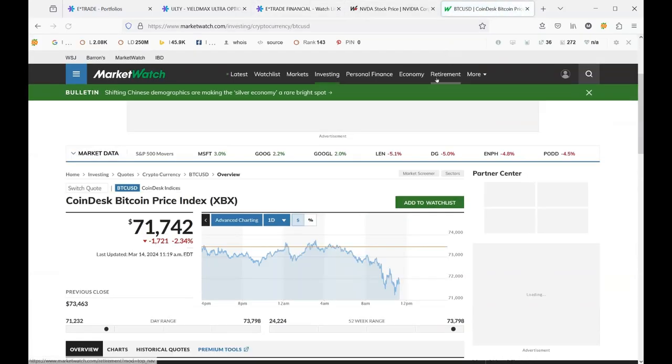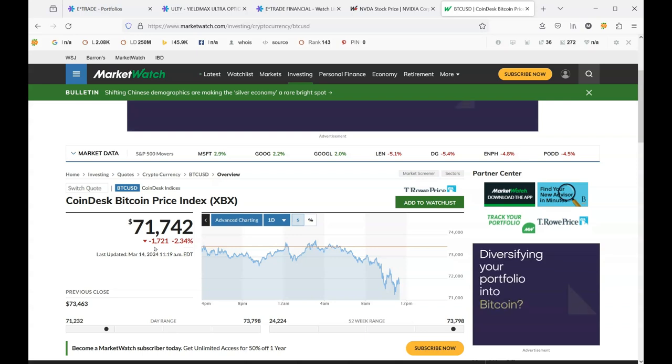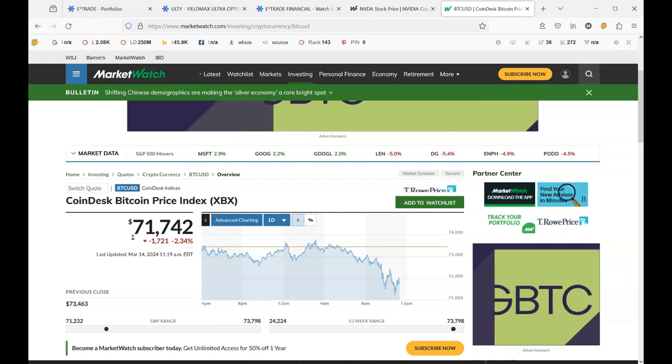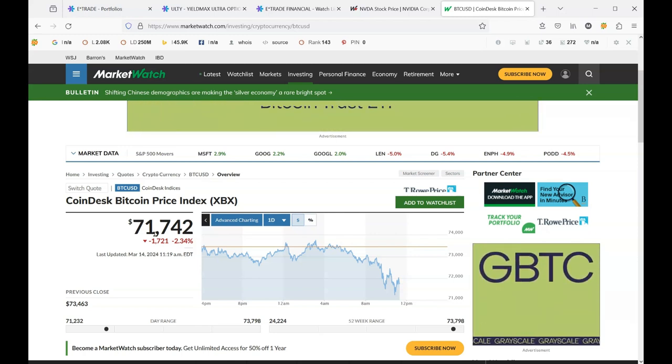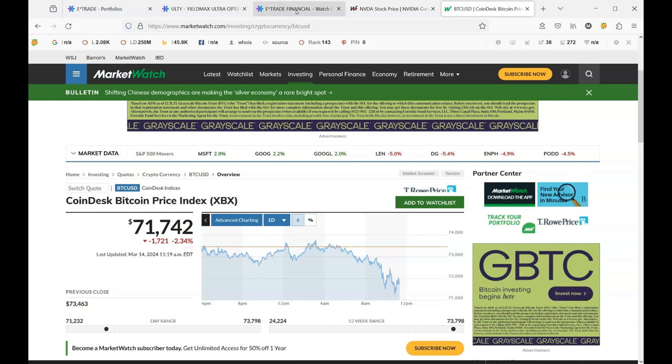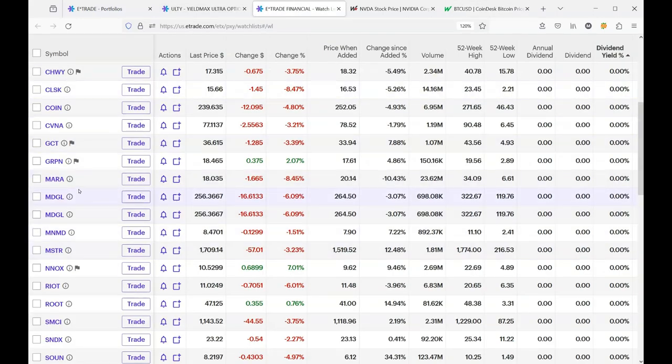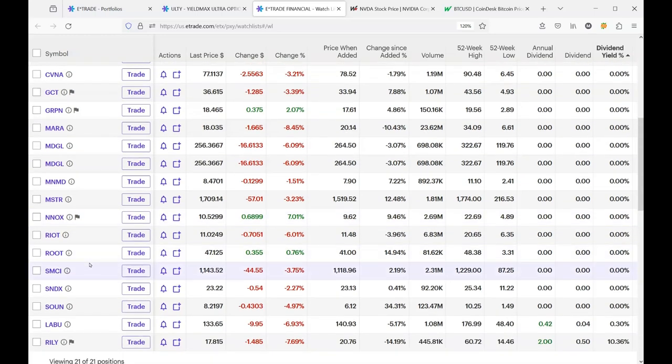So let's take a look at Bitcoin. And that's pulling back pretty good today. So it's down 1,721. And I believe yesterday it was around 73. And now it's down into the 71 range. So we can see a little insight on why these Bitcoin-related holdings are in the downward motion.